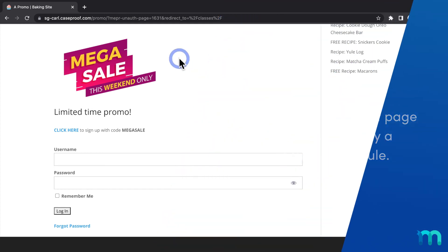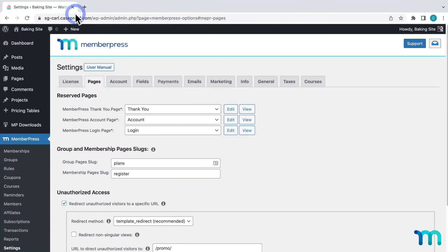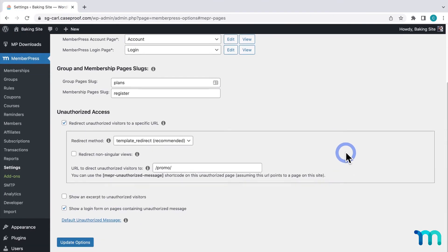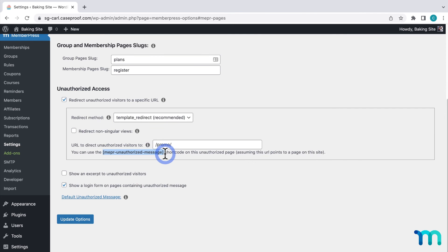And one last thing. Back here on the Pages tab of the MemberPress settings under this section, you'll see a shortcode here that you can use. This lets you insert your unauthorized message on a page and add even more customization. You can customize your unauthorized redirect page with a conditional message based on your unauthorized messages set in your individual MemberPress rules.